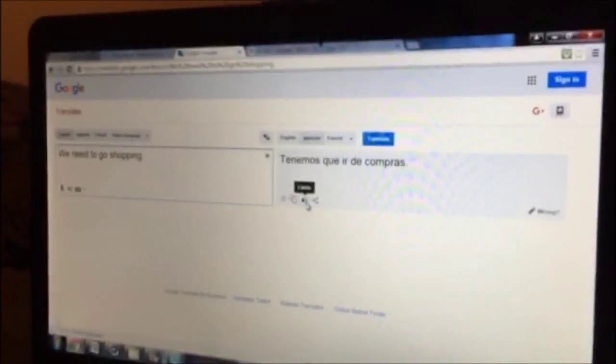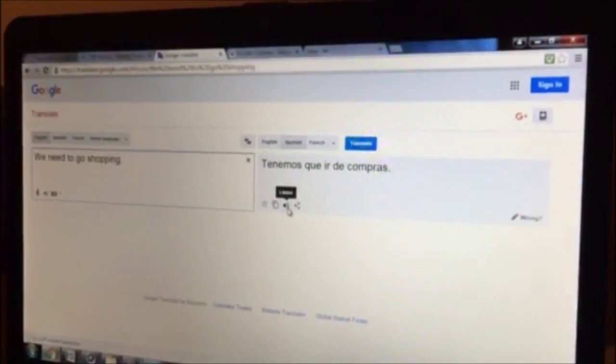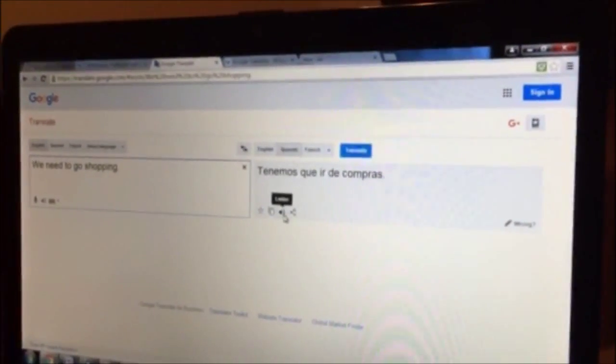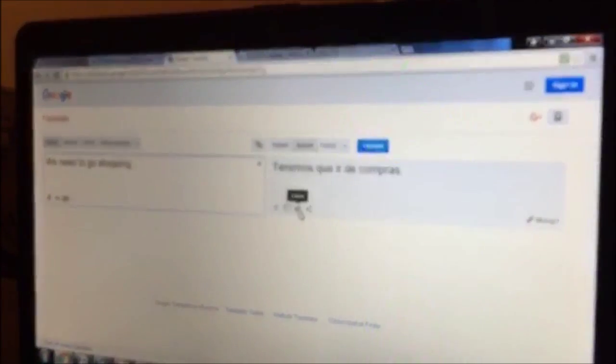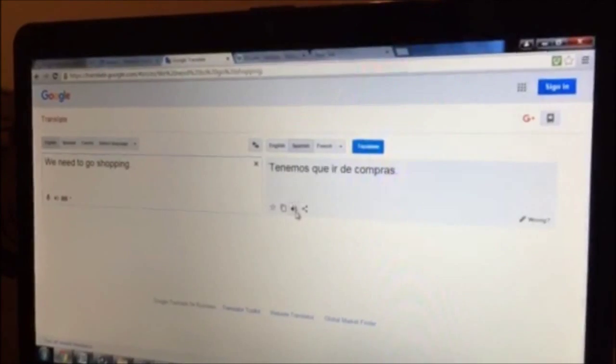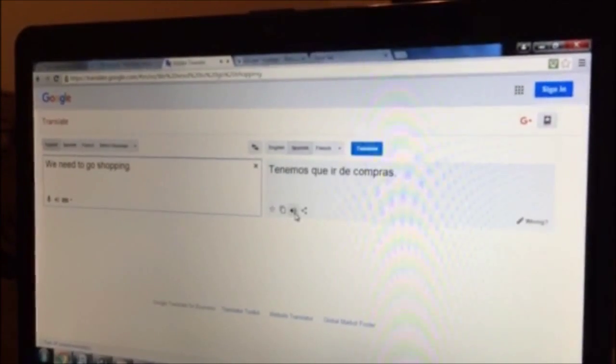And there's a little sound button right here that says 'Listen.' If you click that, it actually pronounces it for you. Tenemos que ir de compras.